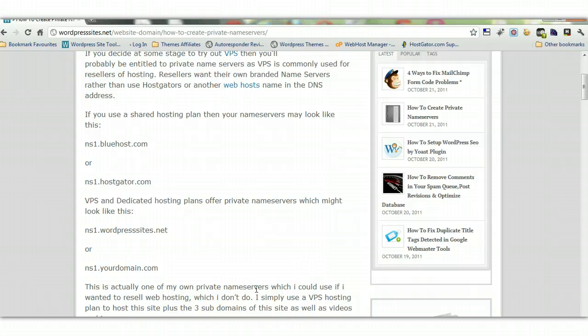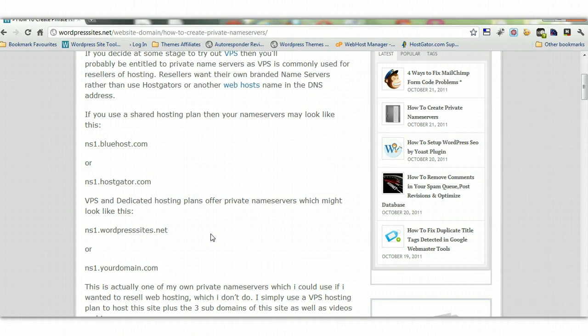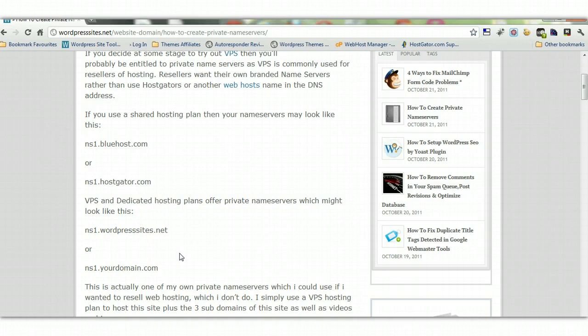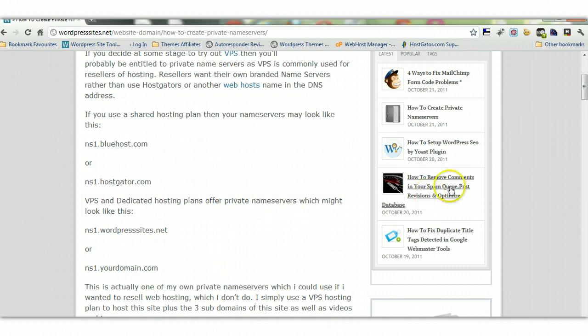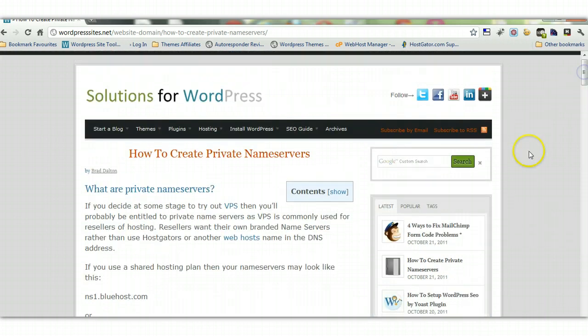...you'll find you're offered private name servers. So rather than get something like ns1.bluehost or ns1.hostgator.com, you'll end up with ns1.yourdomain.com. In my case, ns1.wordpresssites.net and ns2.wordpresssites.net. Now the reason they created private name servers is for branding purposes, mainly for hosting resellers.